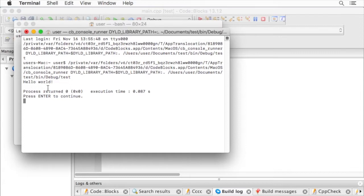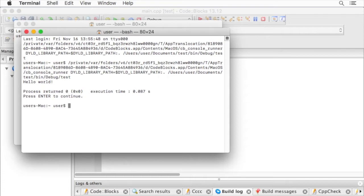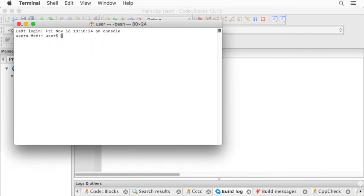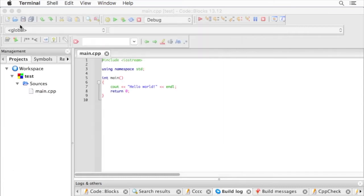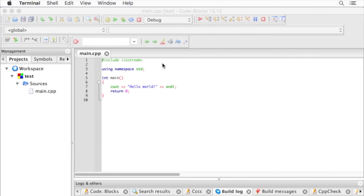Hello world. Process return zero. Click enter to continue. And it dropped us at the command prompt. So that's how we install CodeBlocks on macOS 10.